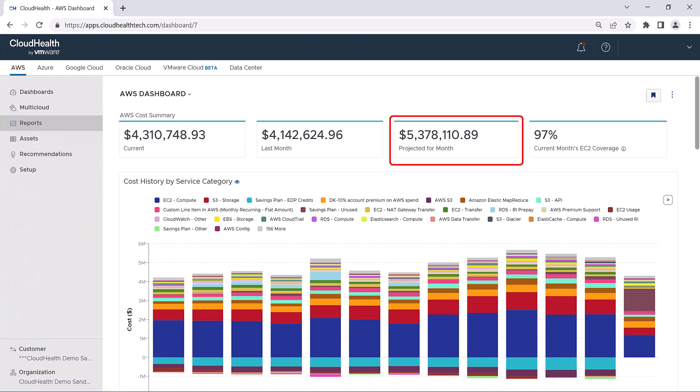The next block shows your projected costs for the month. This is an estimate of your costs for the month, and it is calculated by adding the actual month-to-date costs to the average daily costs over the last 31 days, and then multiplying that by the remaining days of the month. It is important to note that the projected cost for the month is simply a guide.